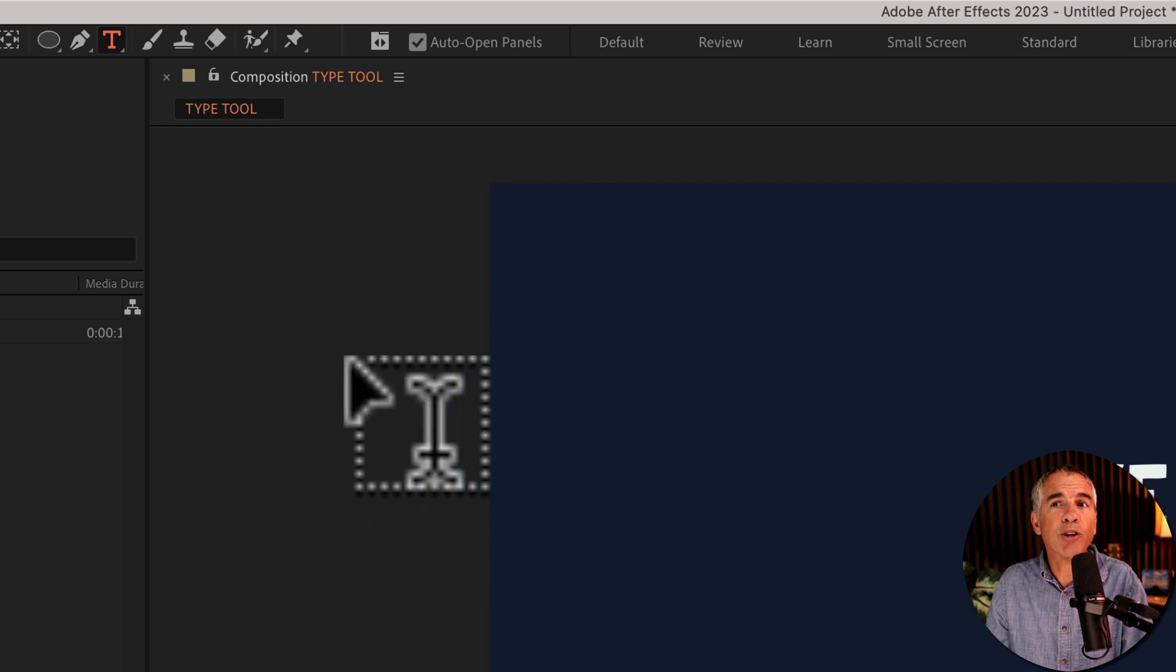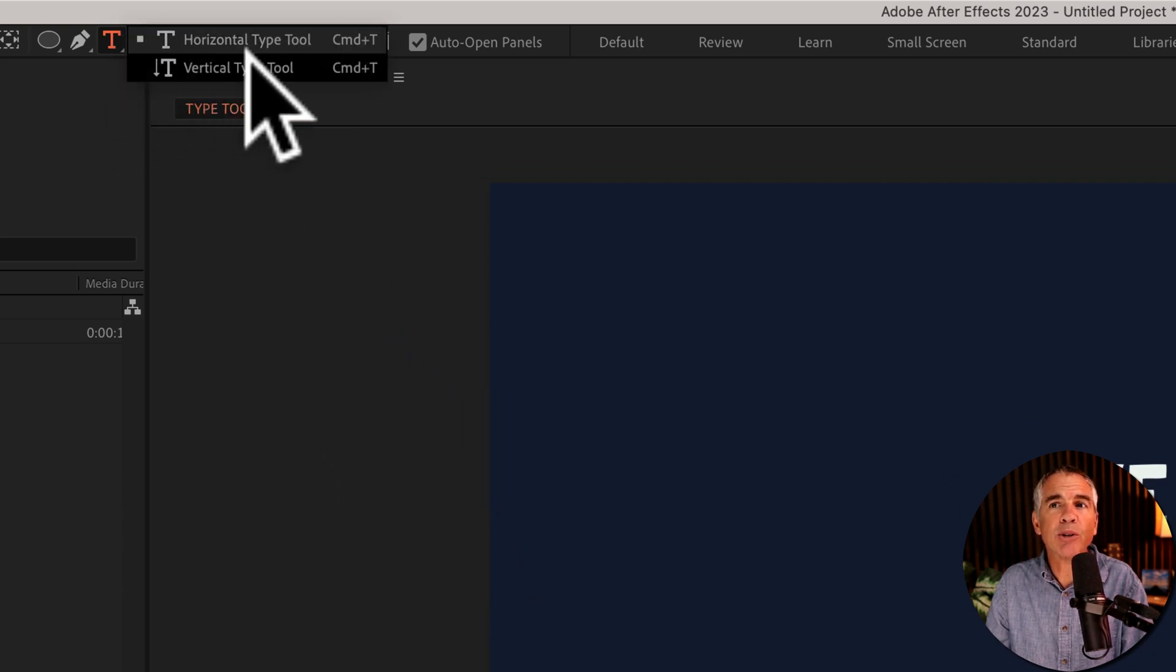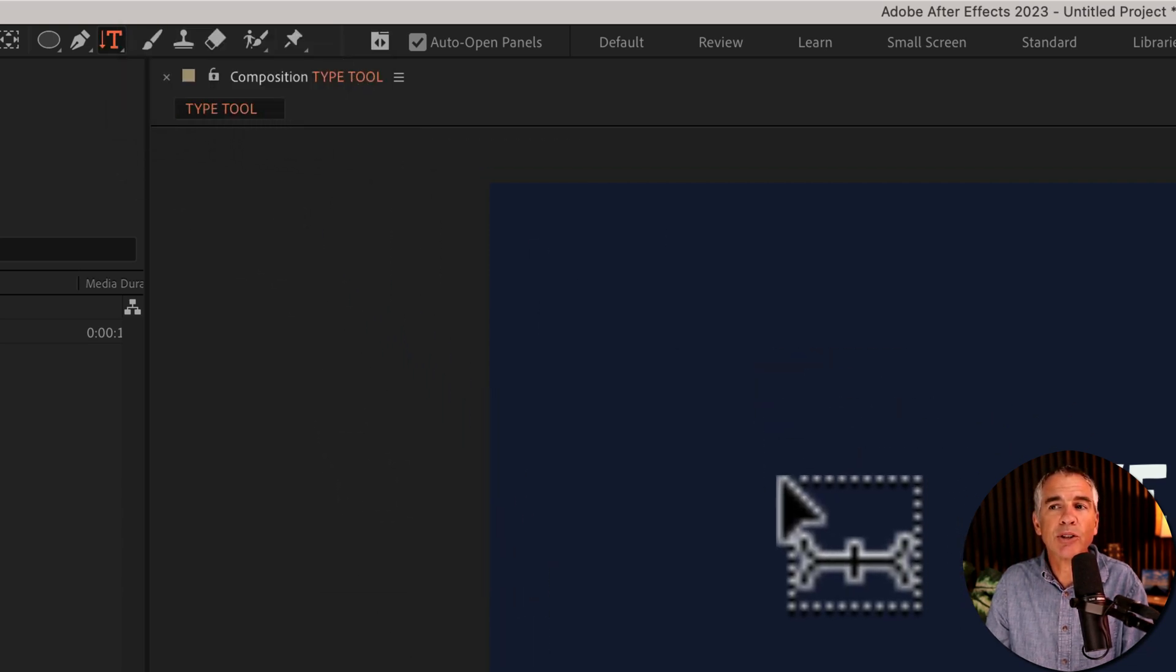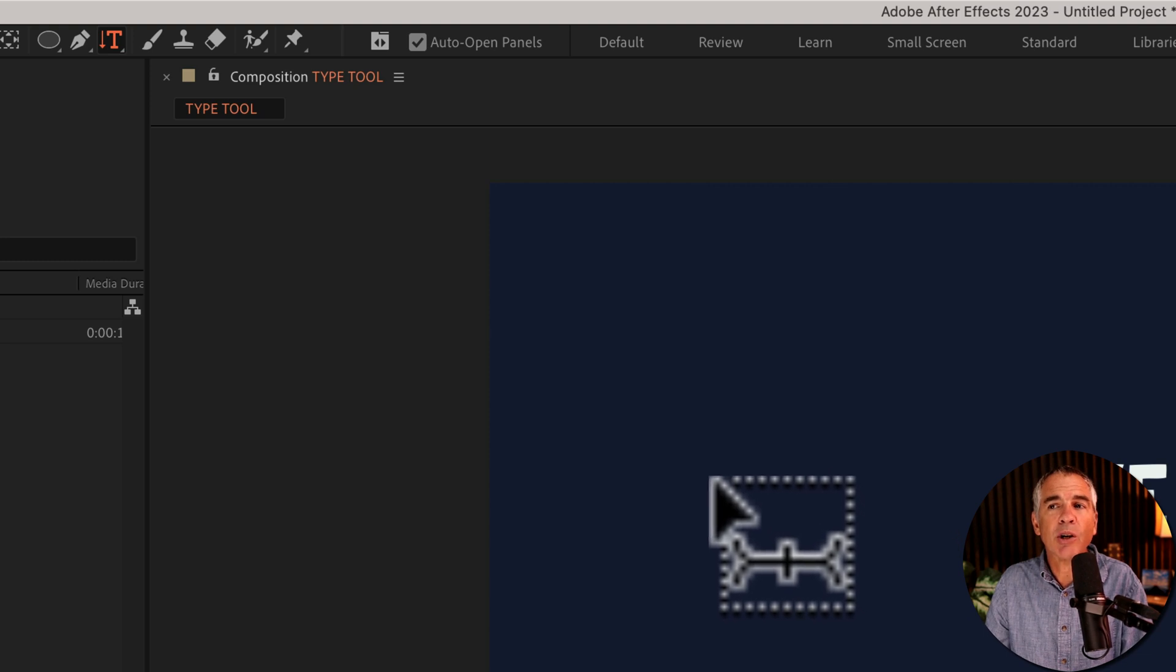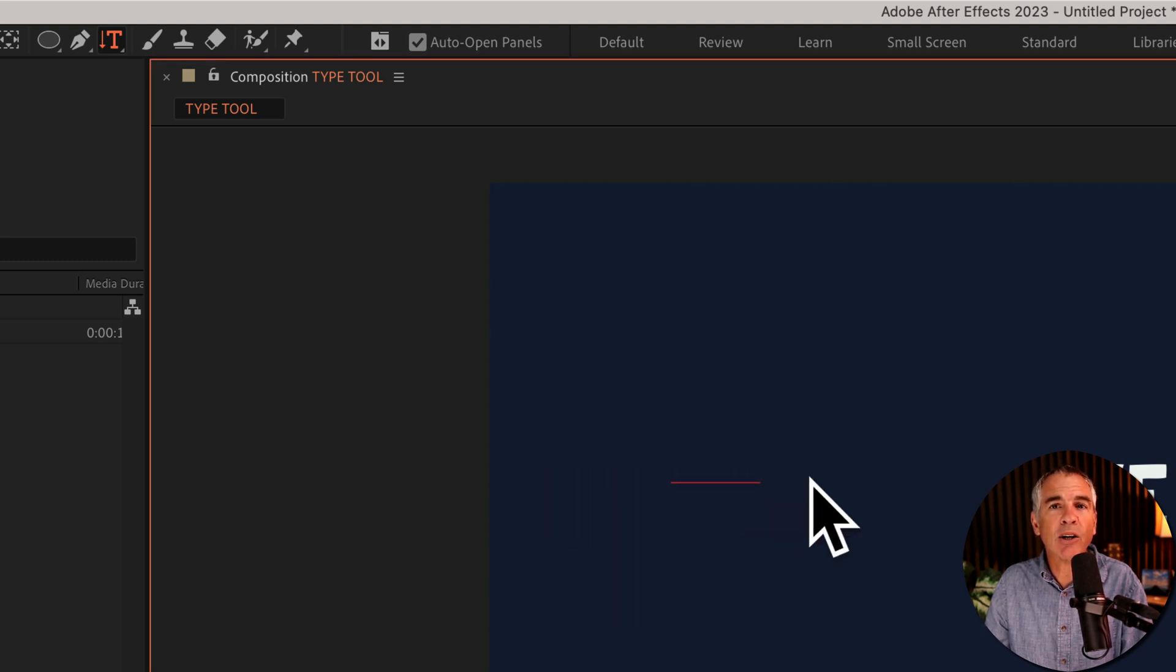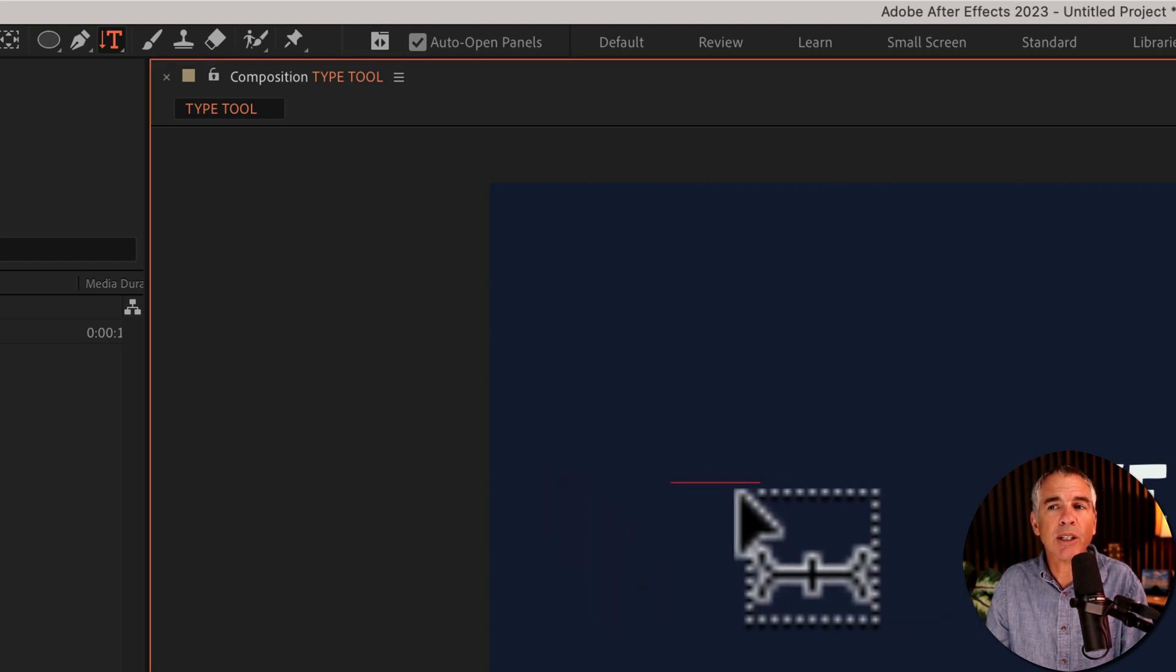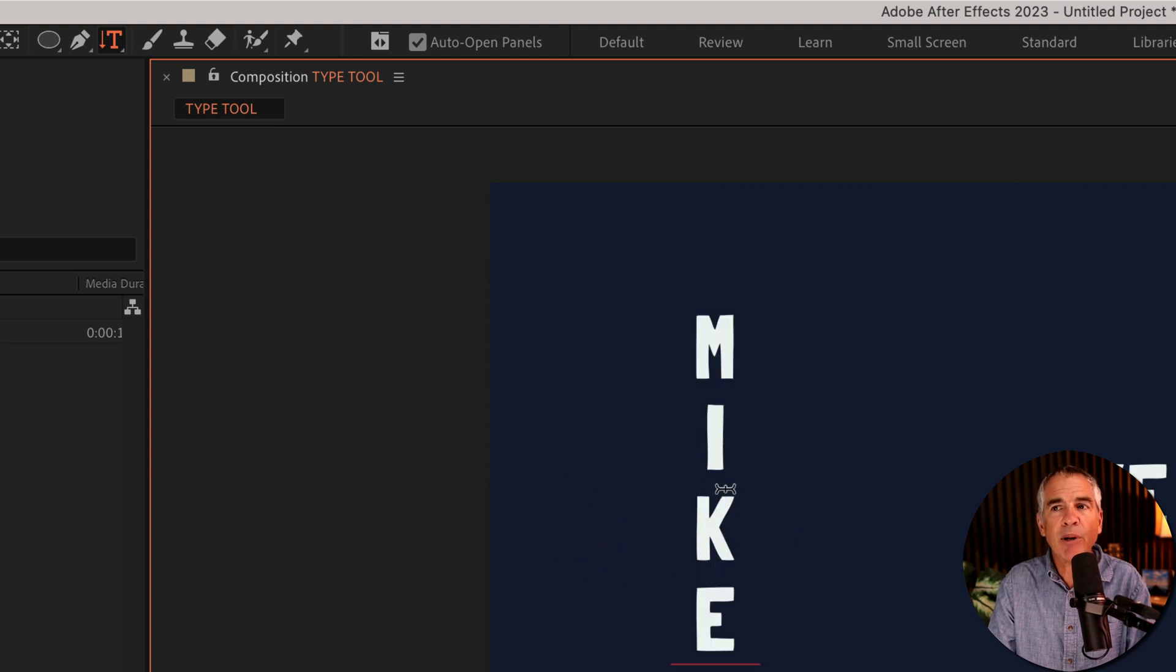If you want to use the vertical type tool, go back to the menu, select vertical type tool, you'll see the cursor changes direction, and when you click that red line also goes into horizontal, and now you can just start typing vertically.